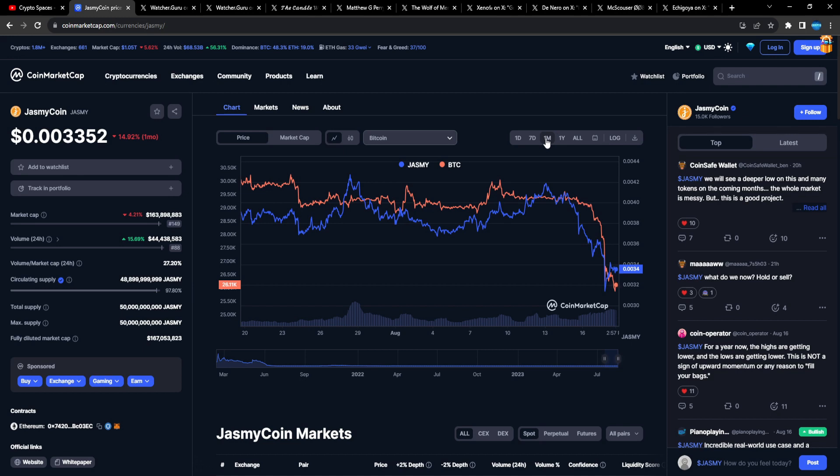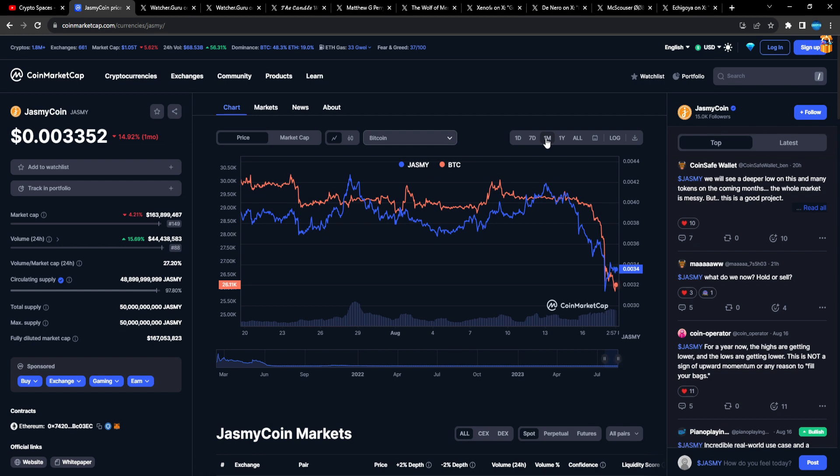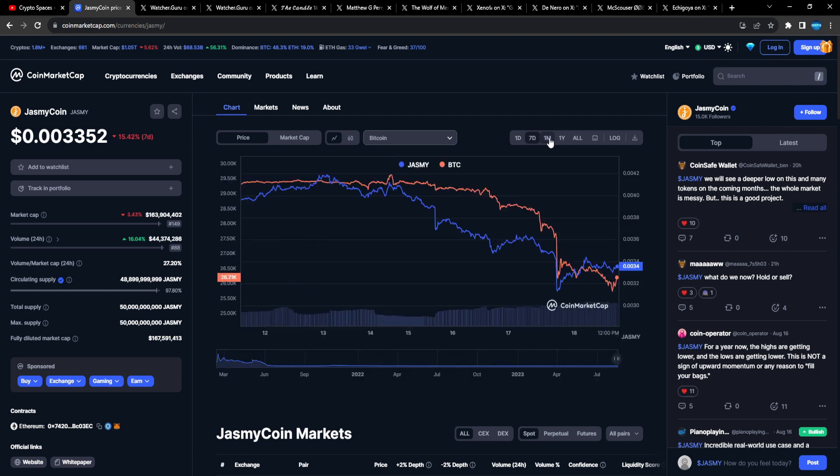So again, going into the next bull cycle, exposure to good altcoins that have great fundamentals, have things that are going for them, in my opinion is a great idea. There's nothing wrong having a diverse portfolio. Even if Jasmine's underperforming for you right now, it's still a great altcoin for the next cycle, right?